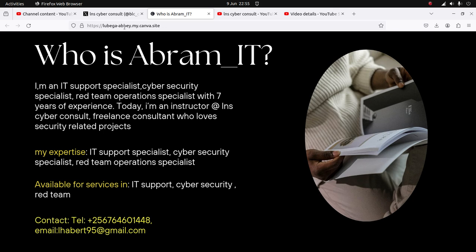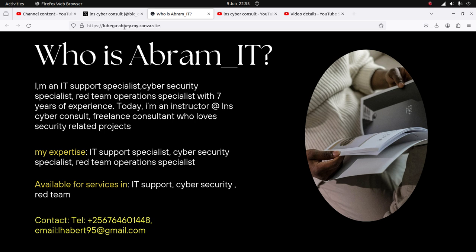This is everything about me. I am an IT support specialist, cyber security specialist, red team operations specialist with over seven years of experience. Today I'm an instructor at LNS Cyber Consult, freelancer, consultant, and I've done a lot of security related projects including red teaming and pen testing.